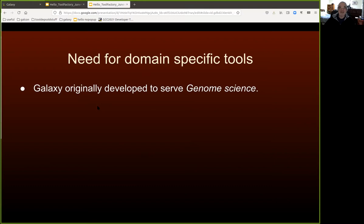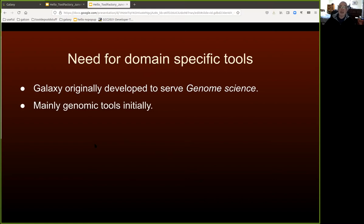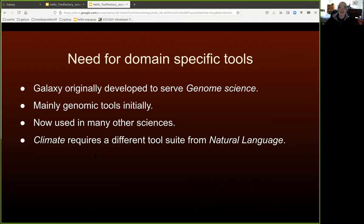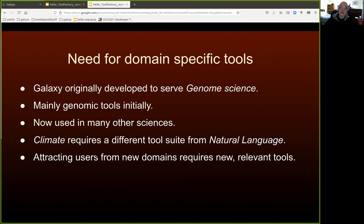Galaxy originated in genome science, so early on, the only tools being wrapped were genomic tools. More recently, it's used in many other branches of science. Those doing climate science require quite a different toolkit from those doing natural language processing science. The value of any given Galaxy to any given user depends on the mapping between their interests and the capabilities of the tools. Tools are what drive Galaxy uptake.